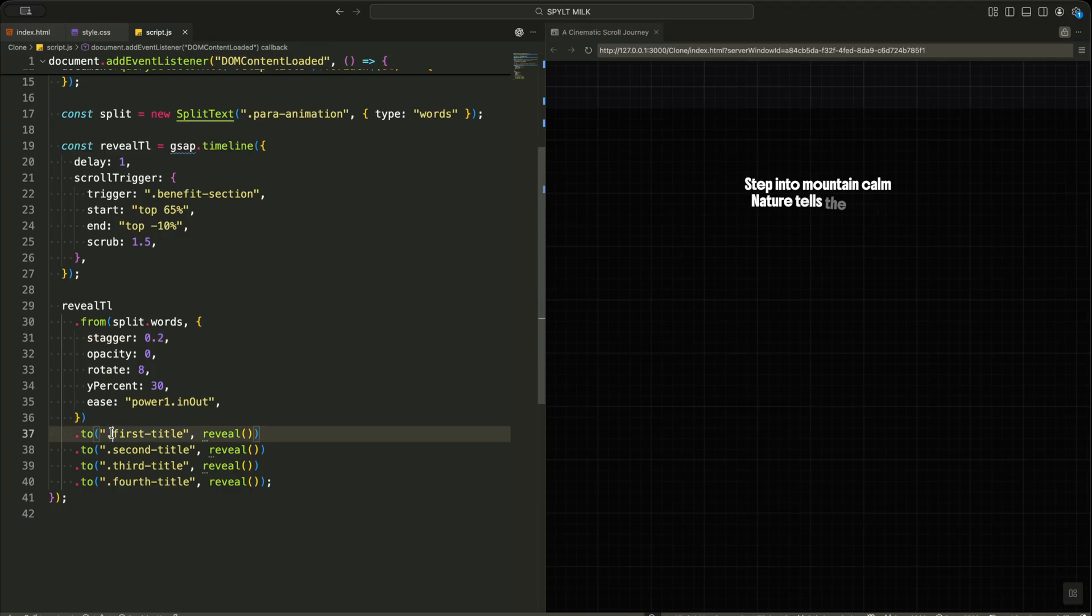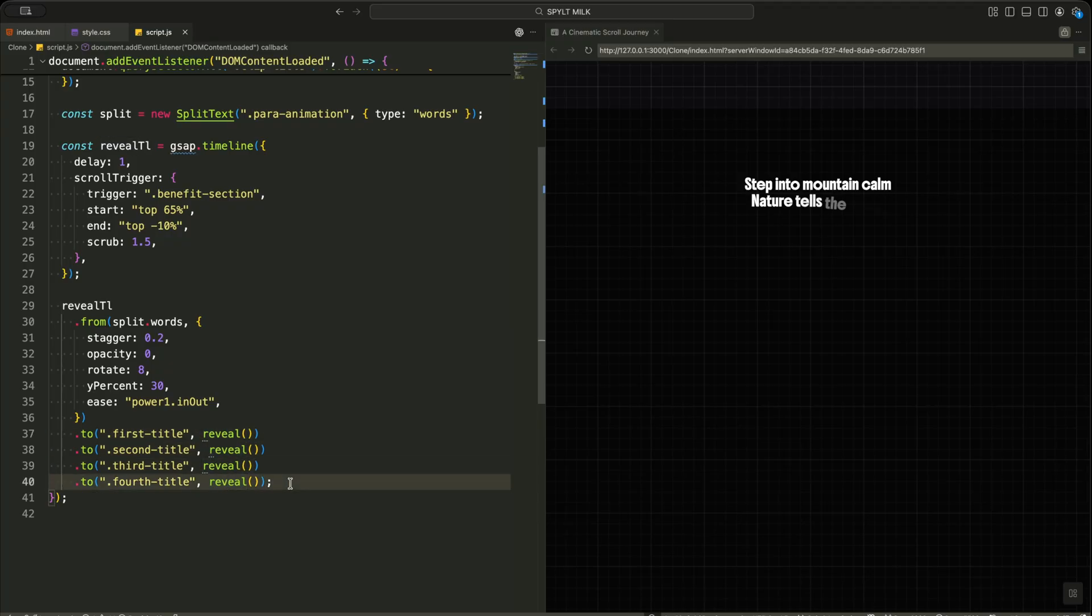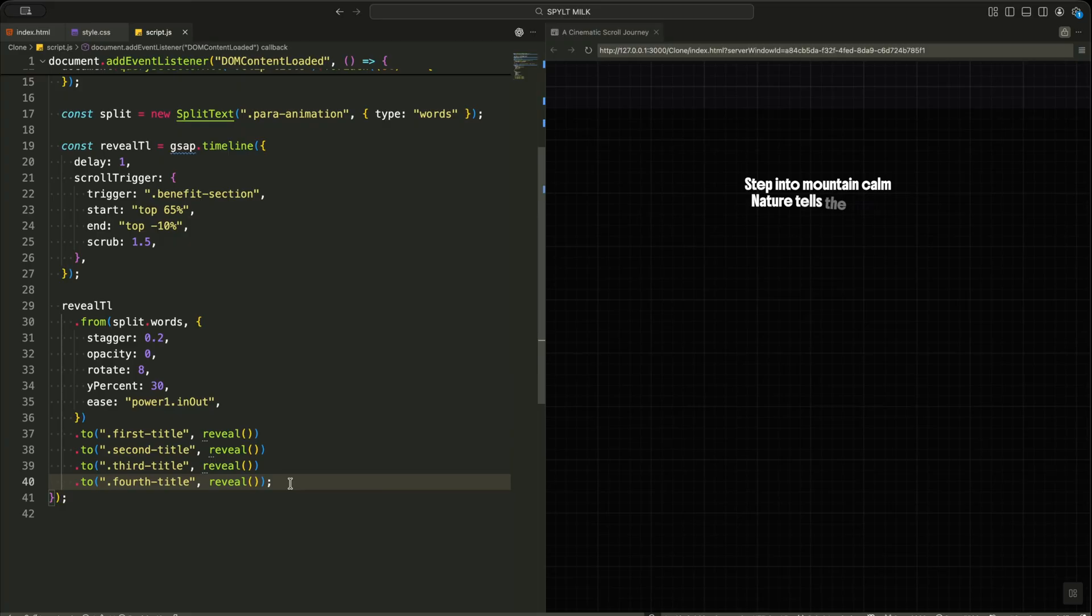After the paragraph finishes, I start revealing the titles one by one. Each clip title uses the same reveal animation, so they open smoothly instead of popping into view. This chain of animations turns a simple block of text into a guided scroll story.